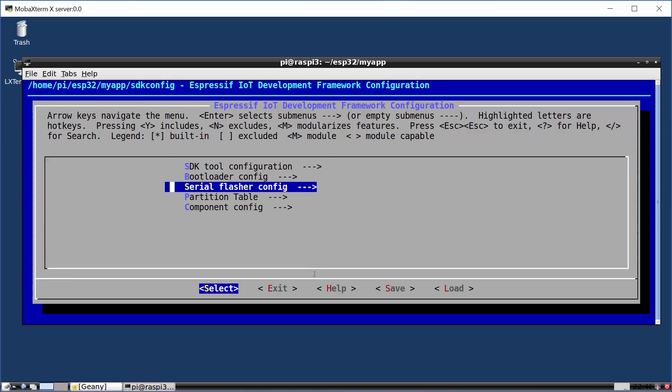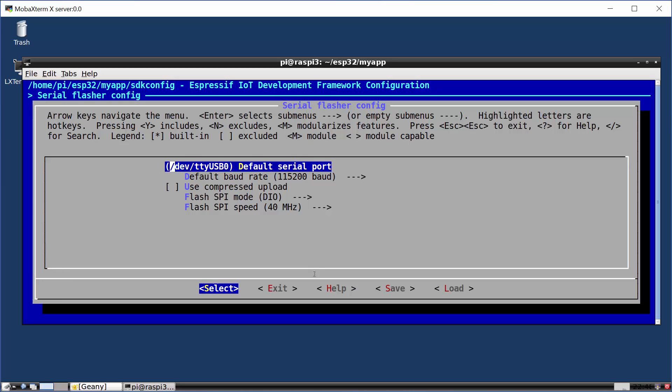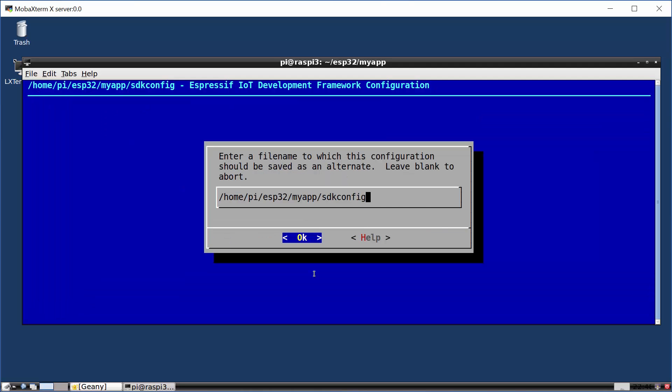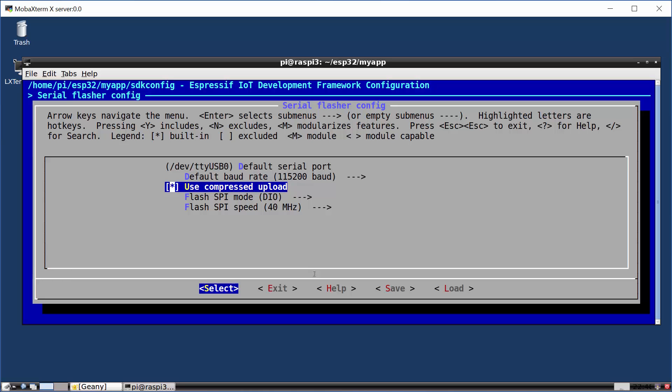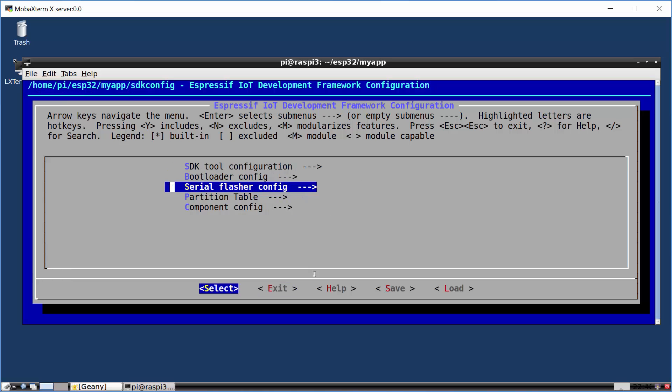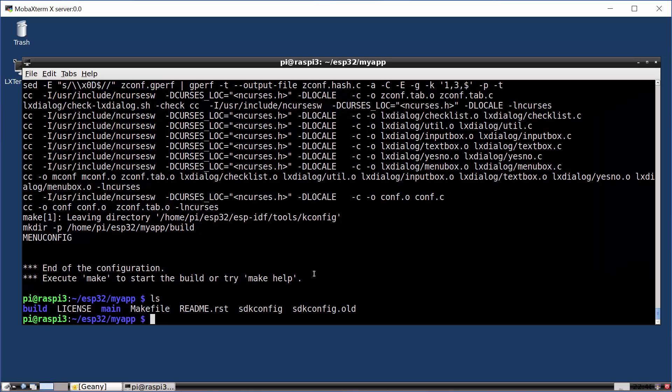in my serial flasher configuration, I can specify where my default serial connection is. I usually specify that I want to compress the upload. And you can wander through here and see all the different entries. So when you want to make a change, make the change, save it, and then we can exit out of this tool. And that will have created a new configuration file.